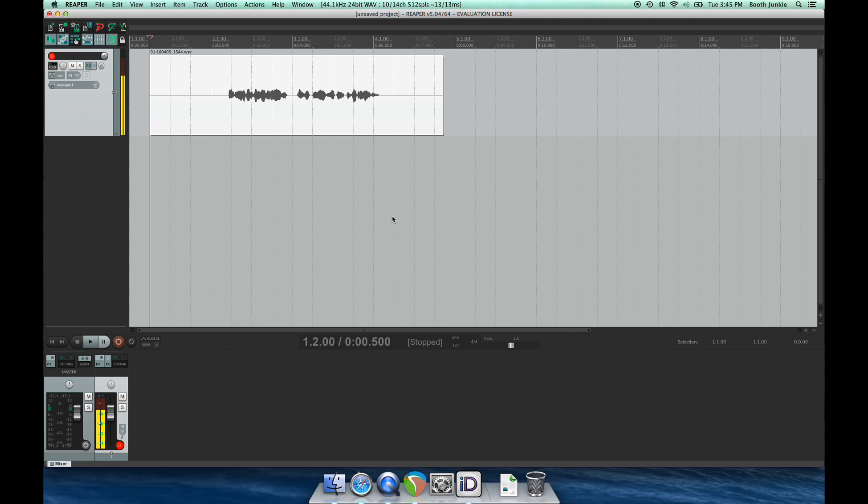So now we've been able to add a track, arm it, record, and confirm that our recording is ending up in Reaper.